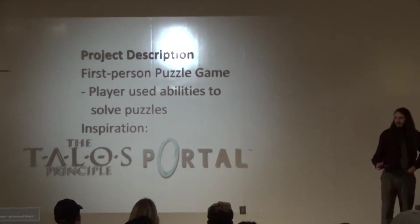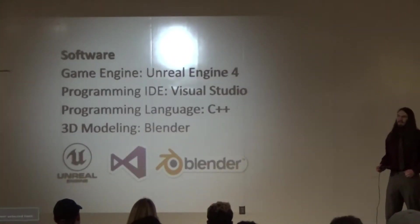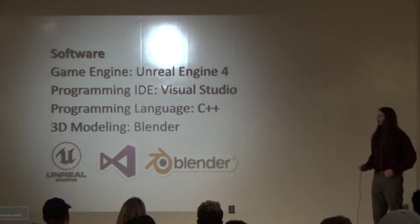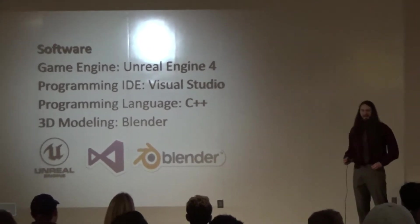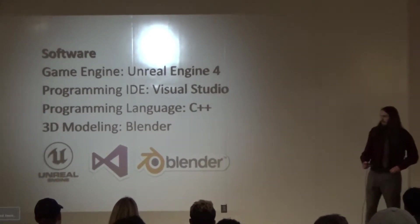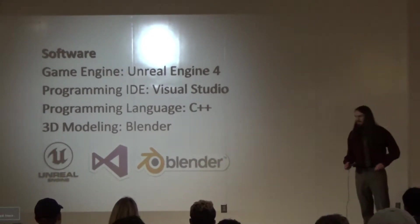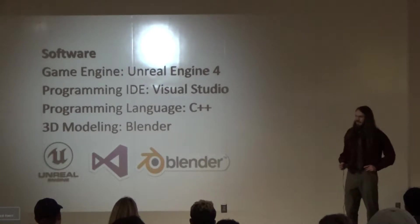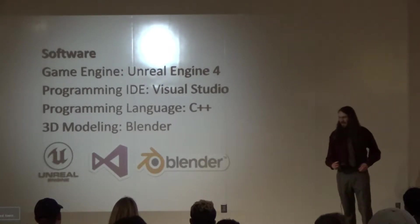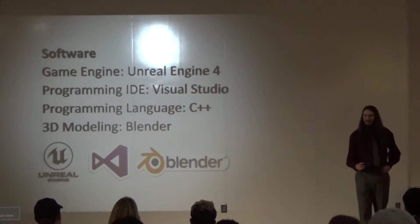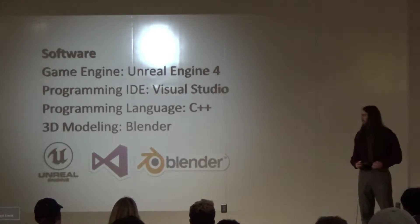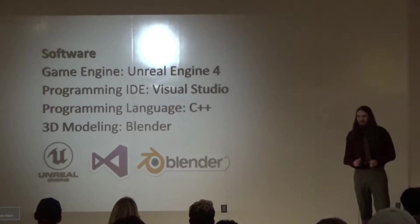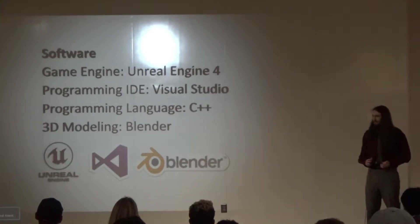So now, I'm going to go into a little bit of software. The main game engine is Unreal Engine 4. I've used Unity as well. Unity engine is pretty good, but I definitely prefer Unreal Engine. I find it to be a lot more powerful. And I personally just prefer it overall.